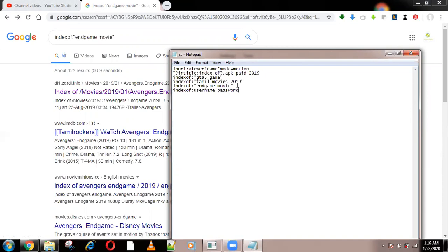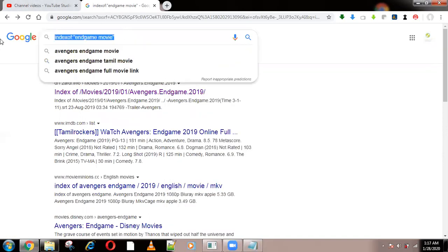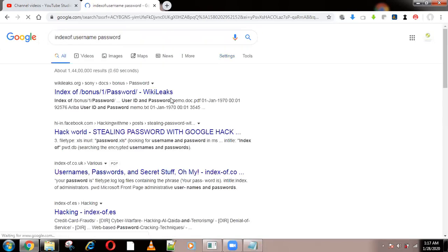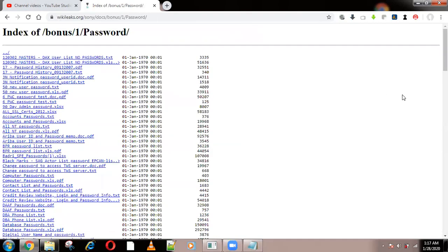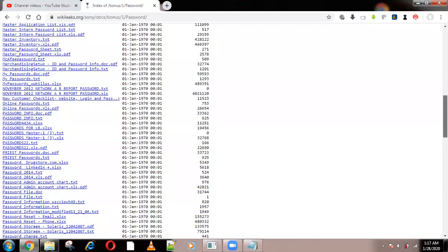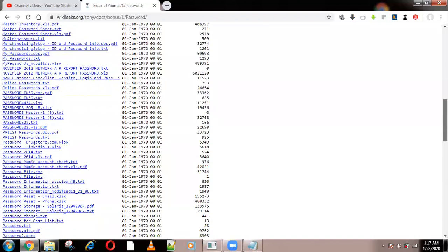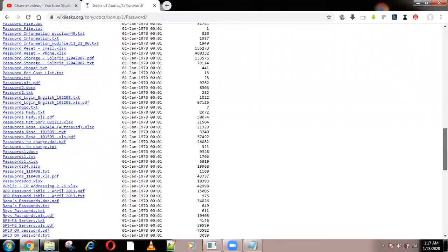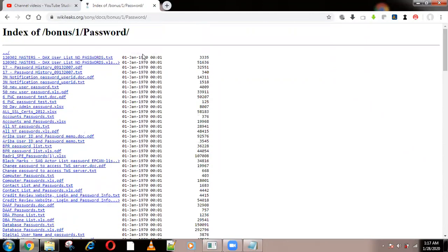Some of them also use 'index of' for getting usernames and passwords of websites. Even hackers use this — you can use 'index of username and password' and get everything. Here you can get a lot of passwords and usernames. There are video files, Excel files, and TXT files also present — you can get anything using this.